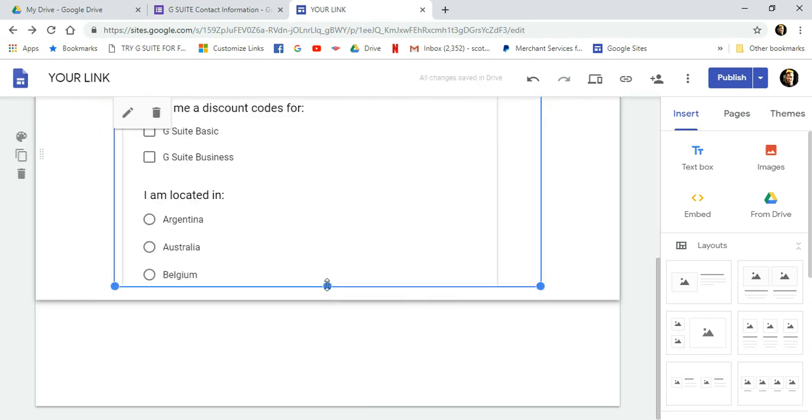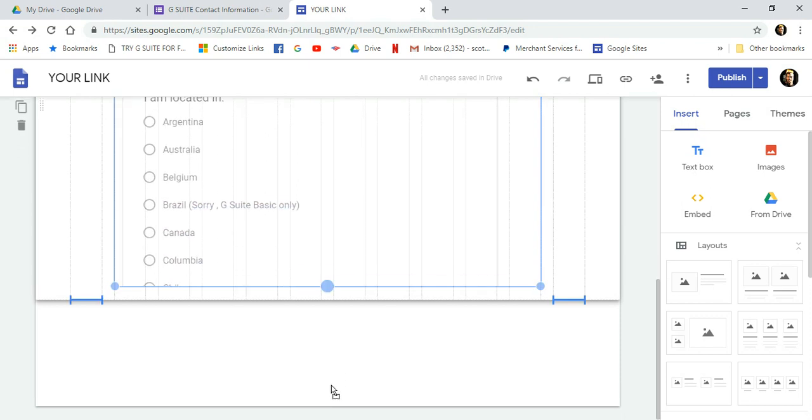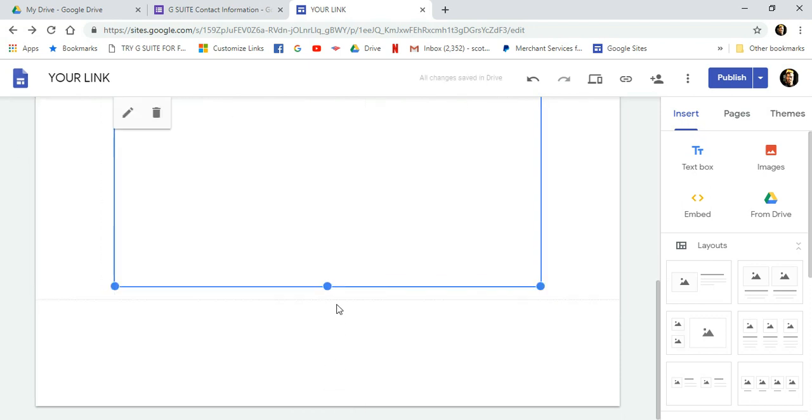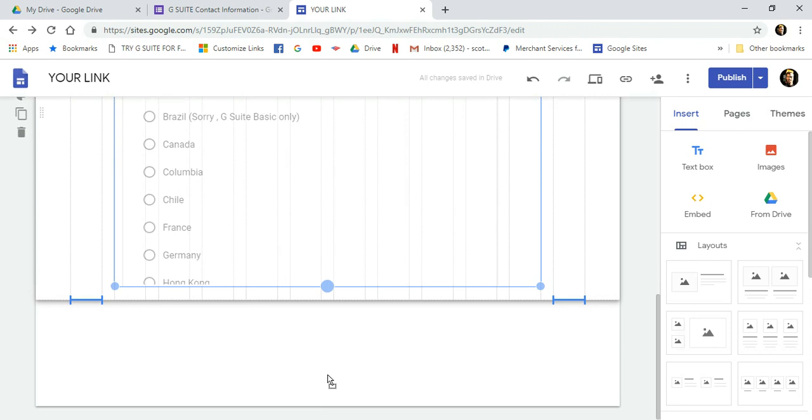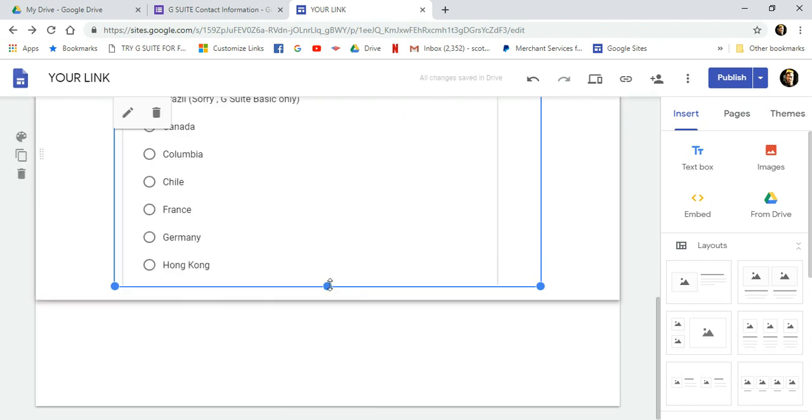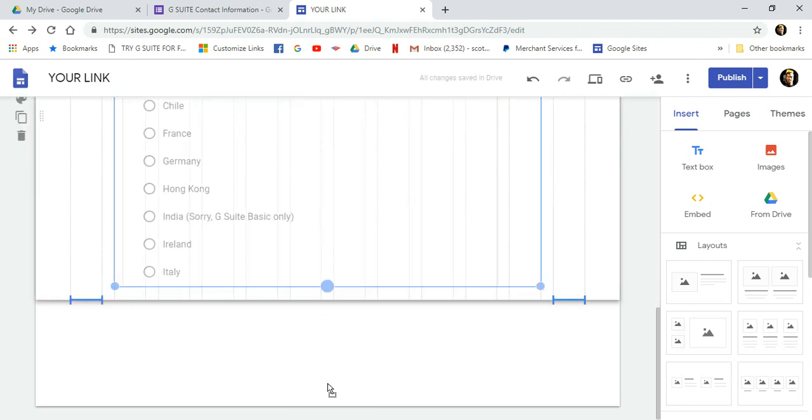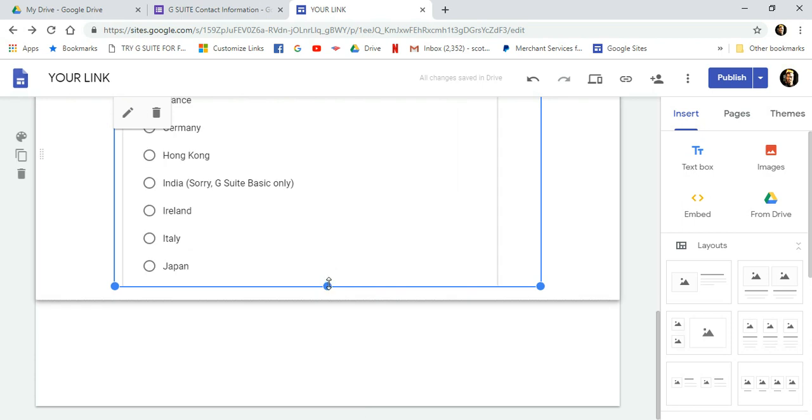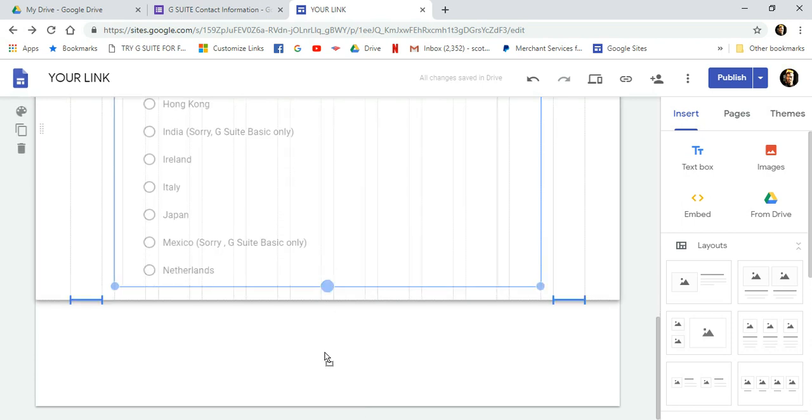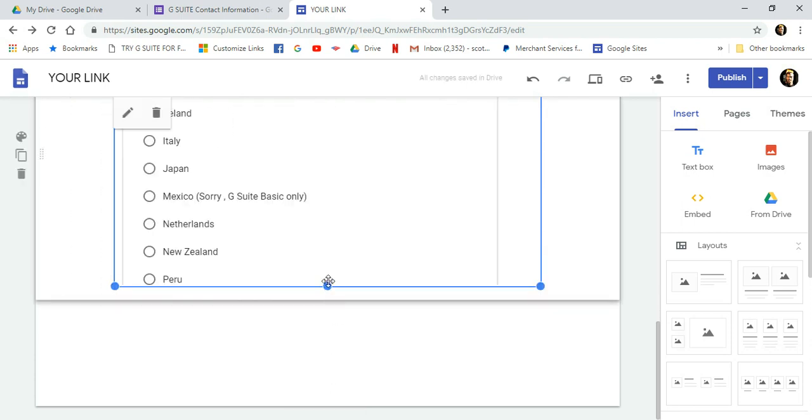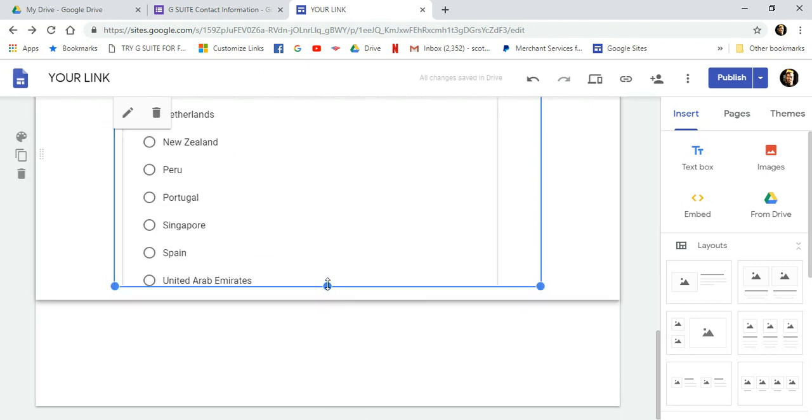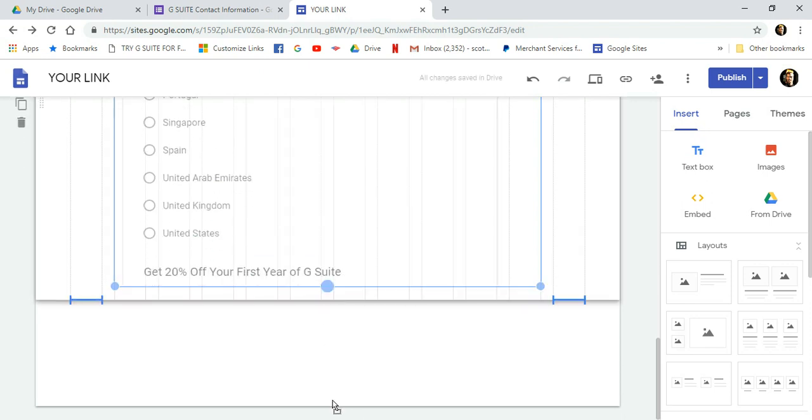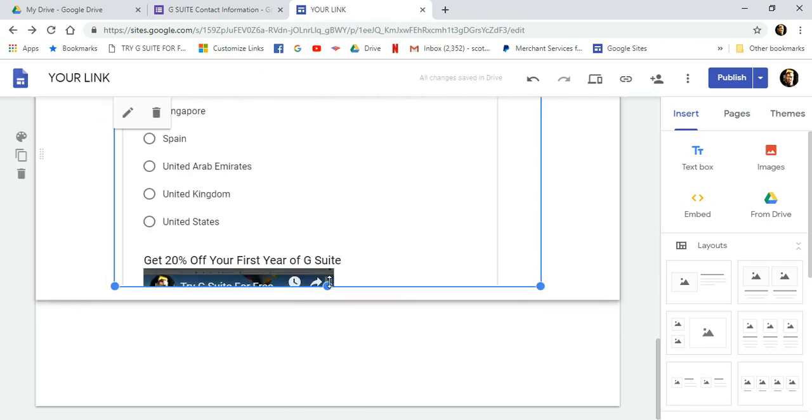This might seem a little bit tedious, but I haven't found any other way to do this. Just keep clicking and dragging until you get... This is a really long form, so it's a good example for this video that you want your whole form to display. So make sure, just keep clicking and dragging.